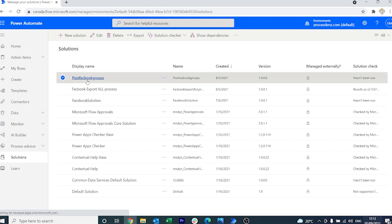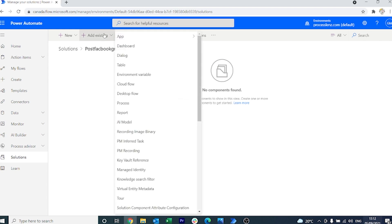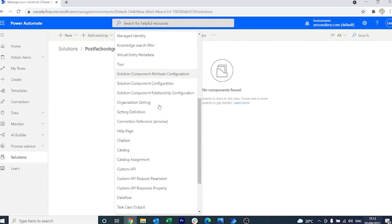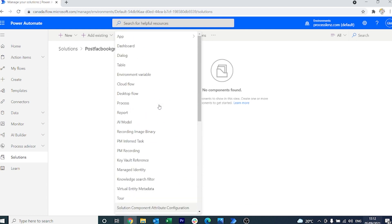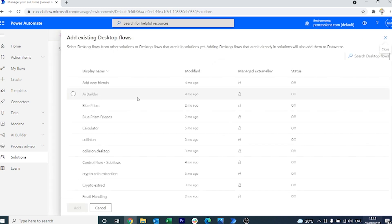Right now the solution or container is empty. We have nothing inside. So let's add something to our solution. In our example we are going to be adding a desktop flow, but you can add different and multiple elements to your solution.